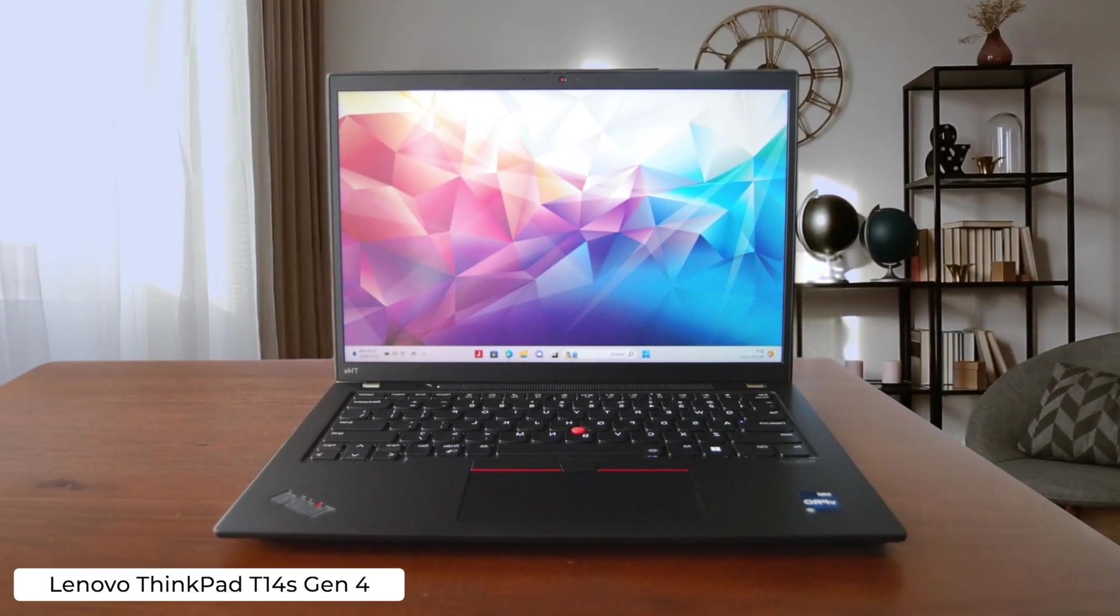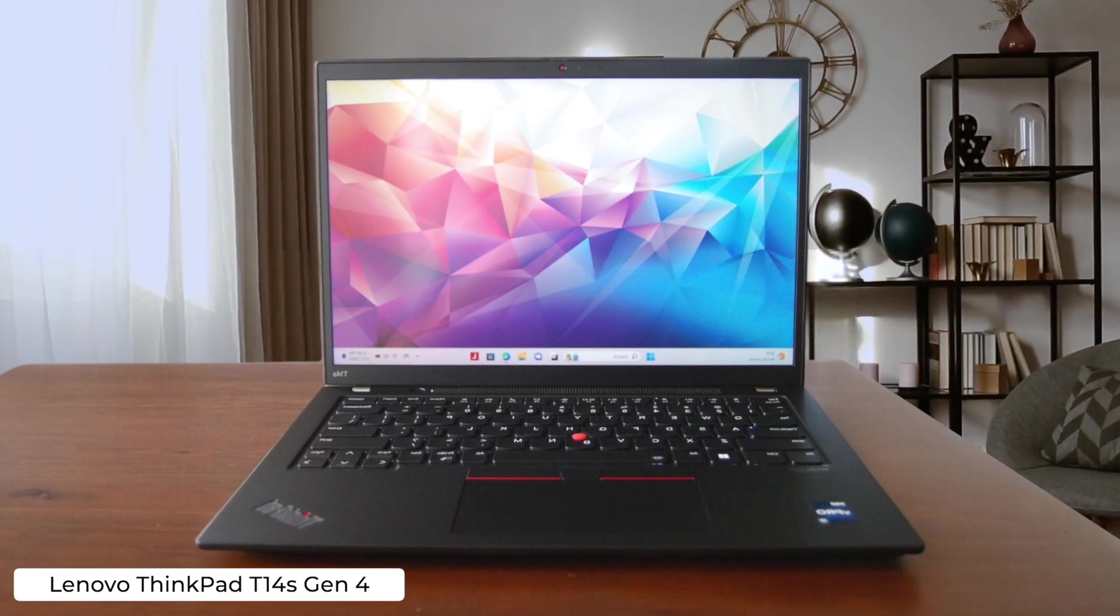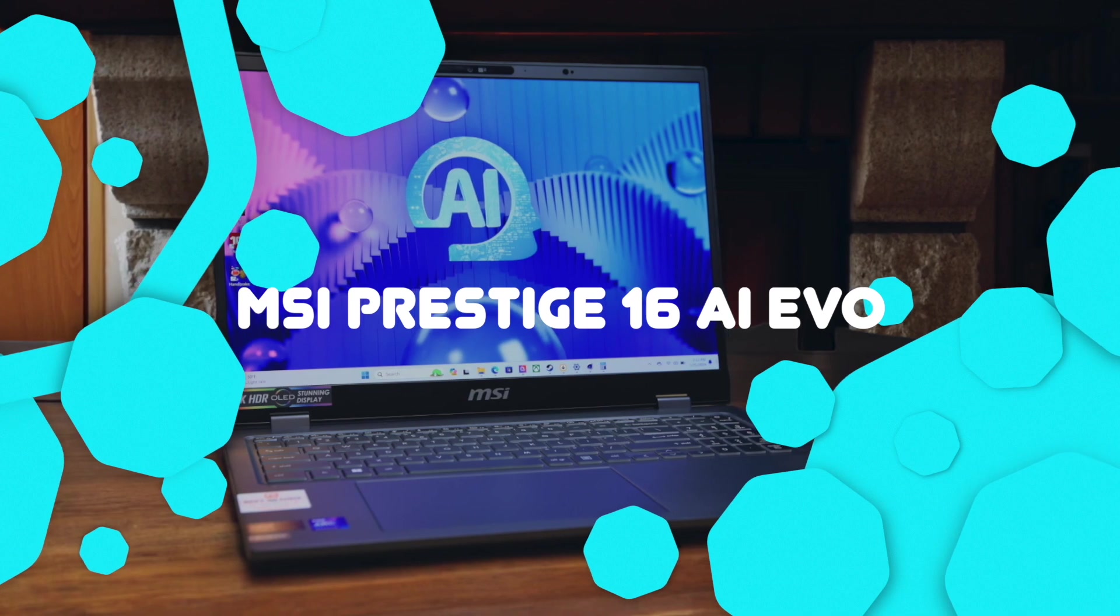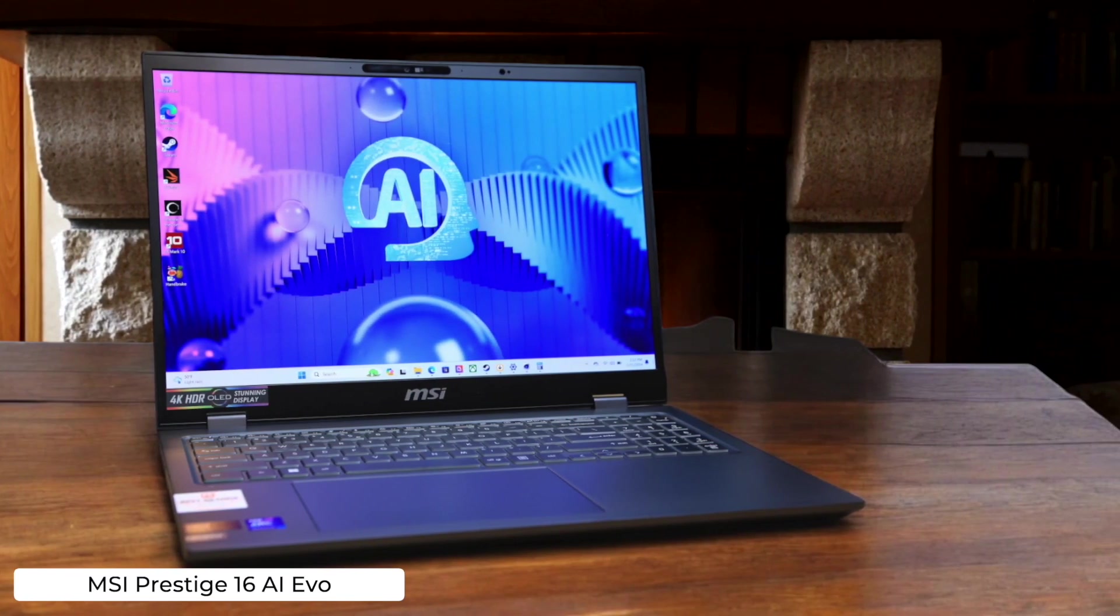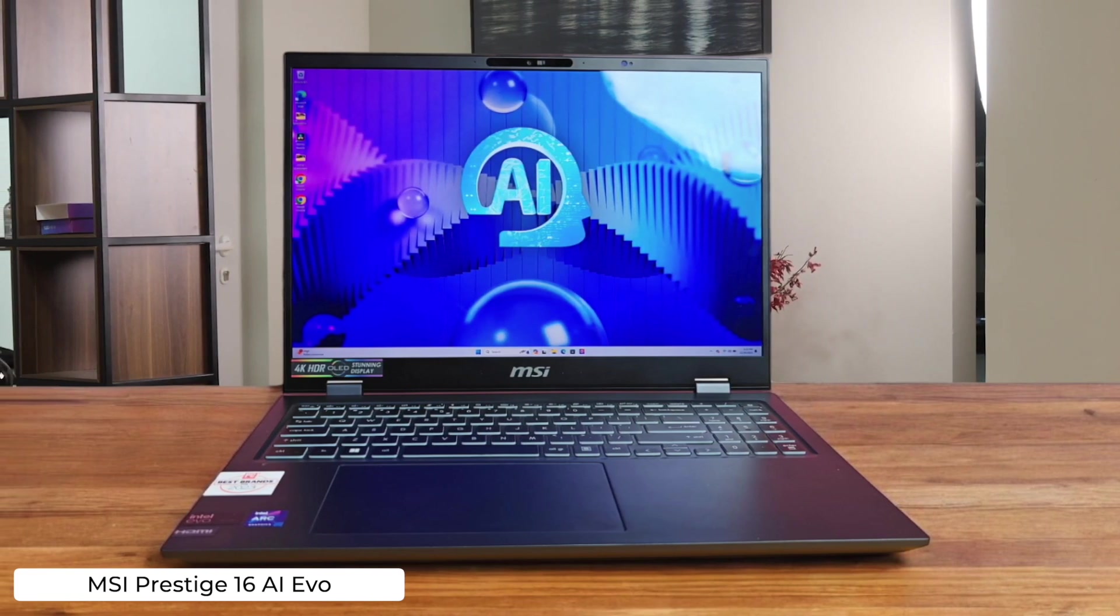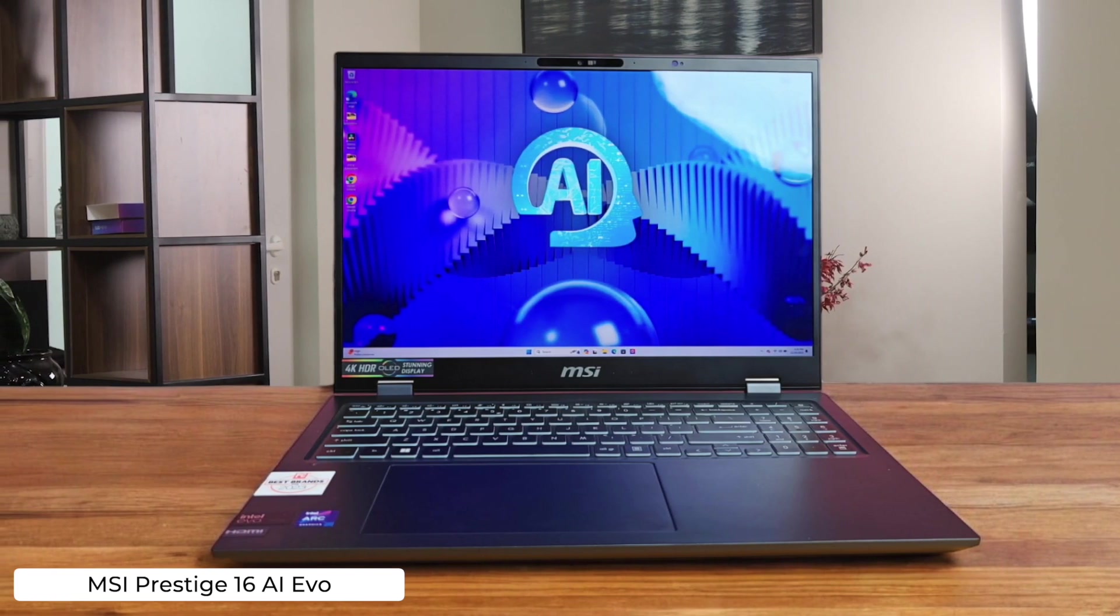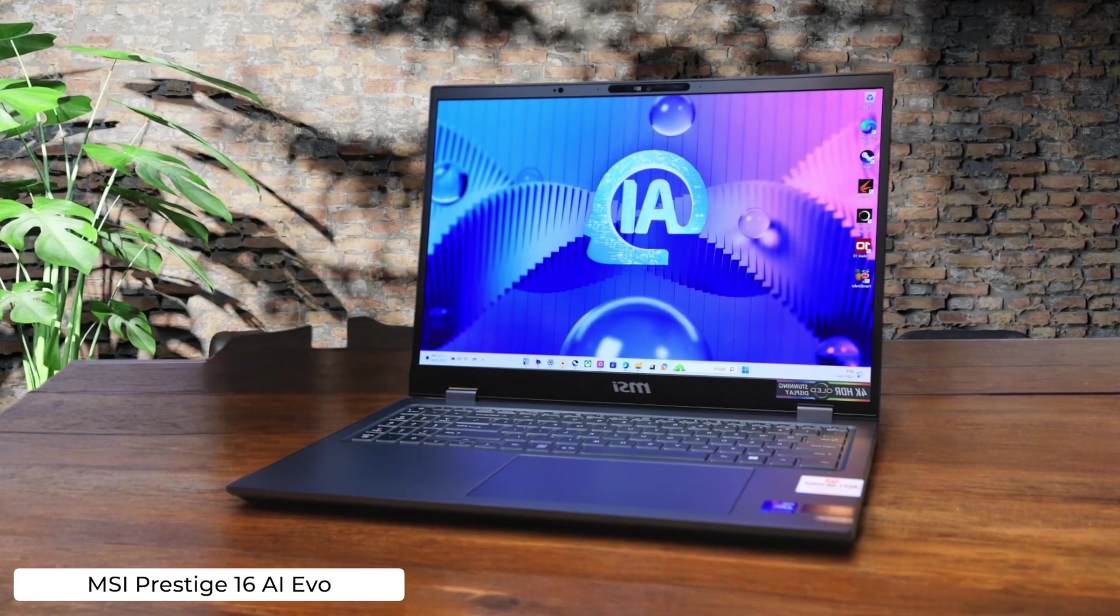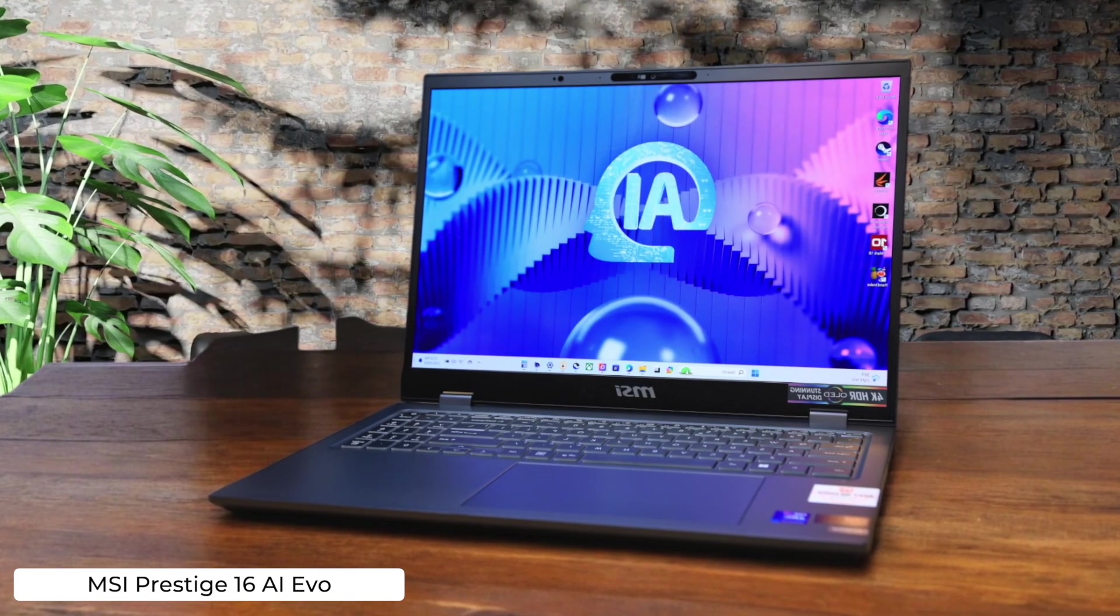MSI Prestige 16AI Evo. This laptop packs a punch with its Intel Core Ultra Processor and 4K OLED display, making your code look prettier than ever while crunching through compiles like a champ. Just don't expect to take it to the coffee shop too often. At 3.31 pounds, it's not exactly featherweight.